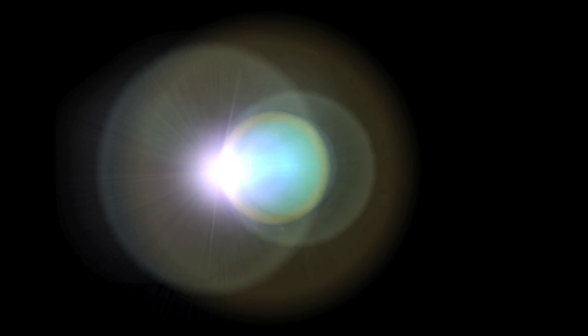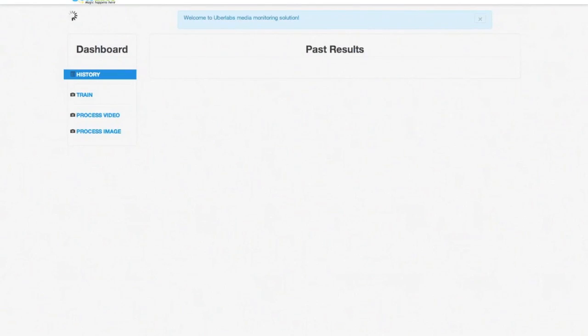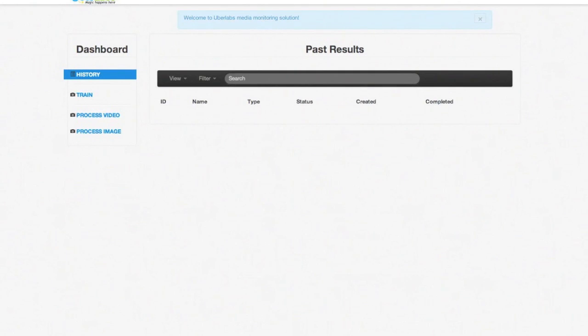Hi, my name is Dev Brad and I'm a co-founder of Uberlabs. Today I'm going to show you how to use our groundbreaking technology to generate analytics information from videos.